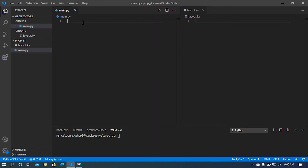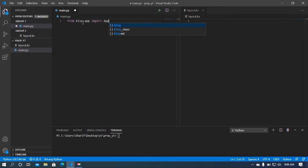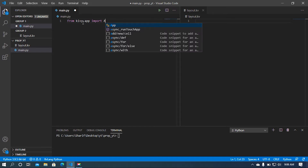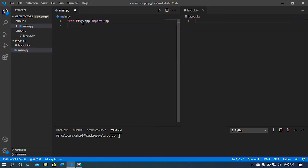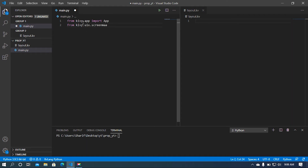Let's start coding. First of all I'm going to import App from kivy.app. After that I'm going to import ScreenManager because in this video I'm going to use multiple screens to demonstrate properties.